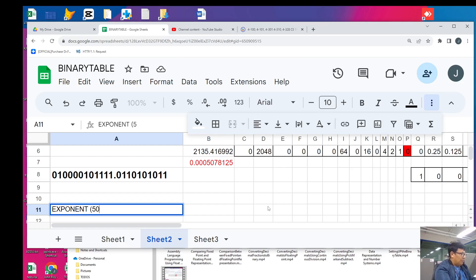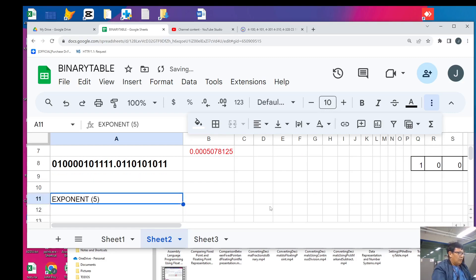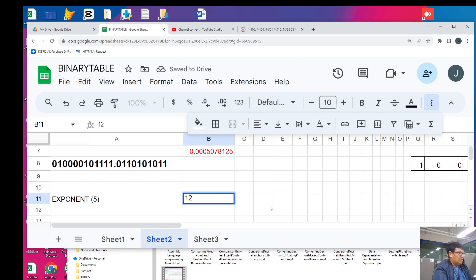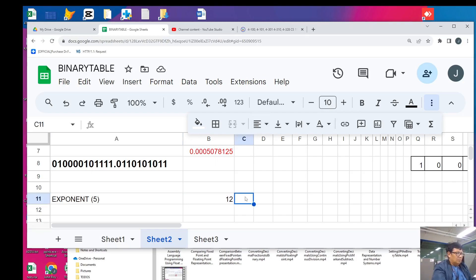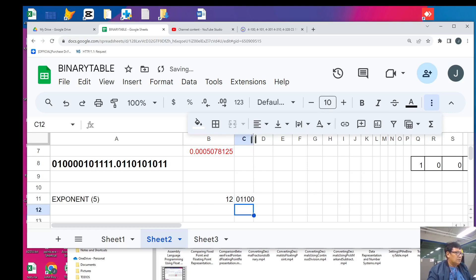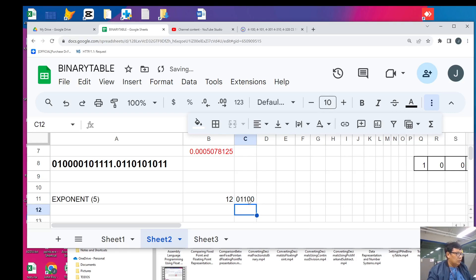Let's try a 5-bit exponent for the value 12. The binary value in 5 bits will be 0 1 1 0 0. Let's verify: 8 + 4 = 12. Yes, that is correct. To have 12 we need an 8 and a 4, and that gives us 12.